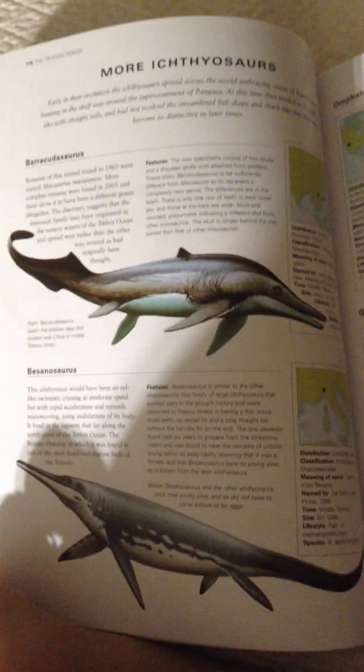Barracudosaurus, Bacinosaurus, Amphthalosaurus, and Grypia.